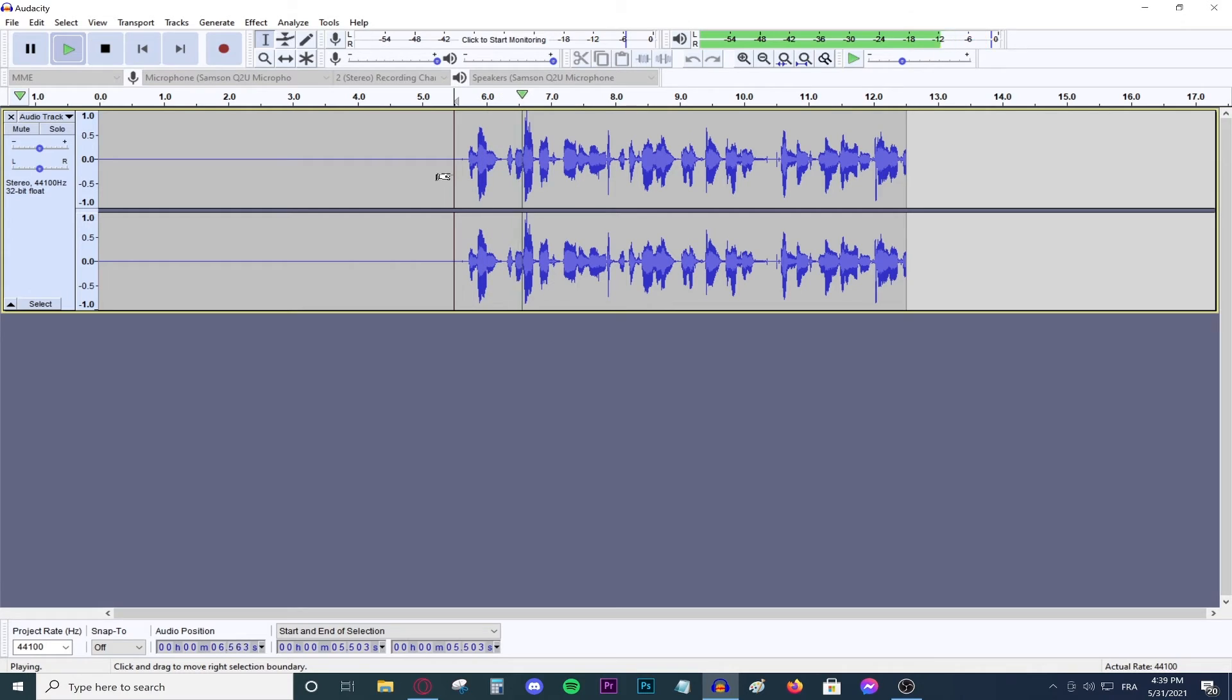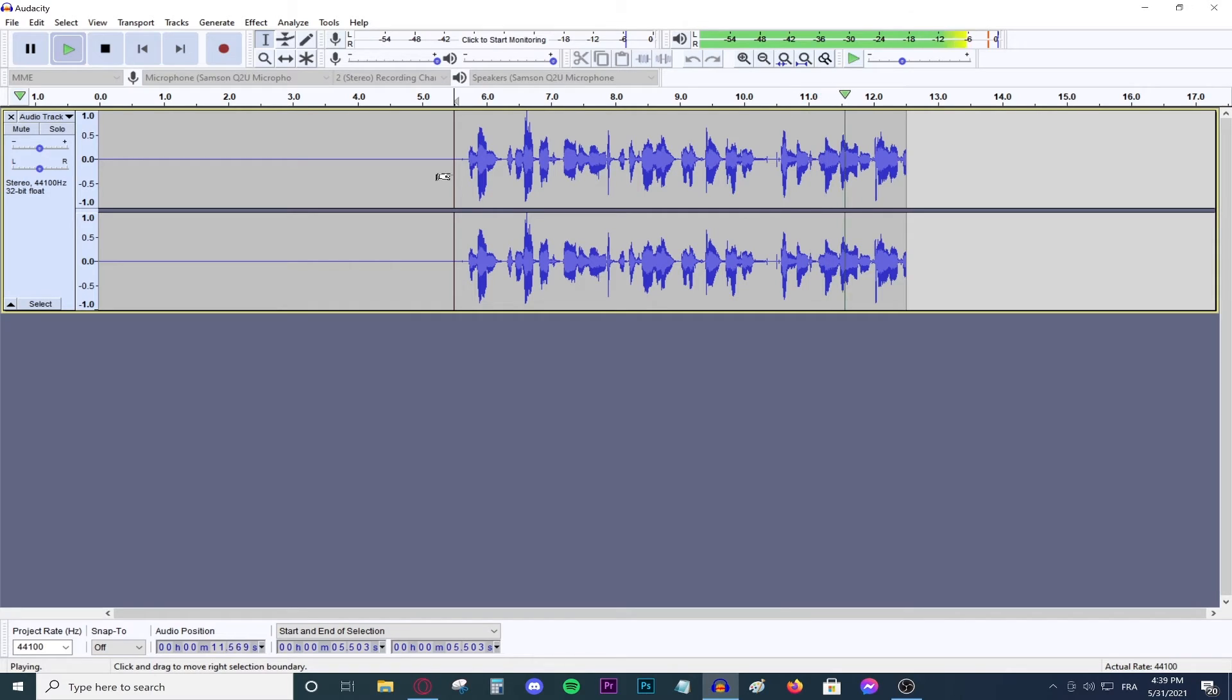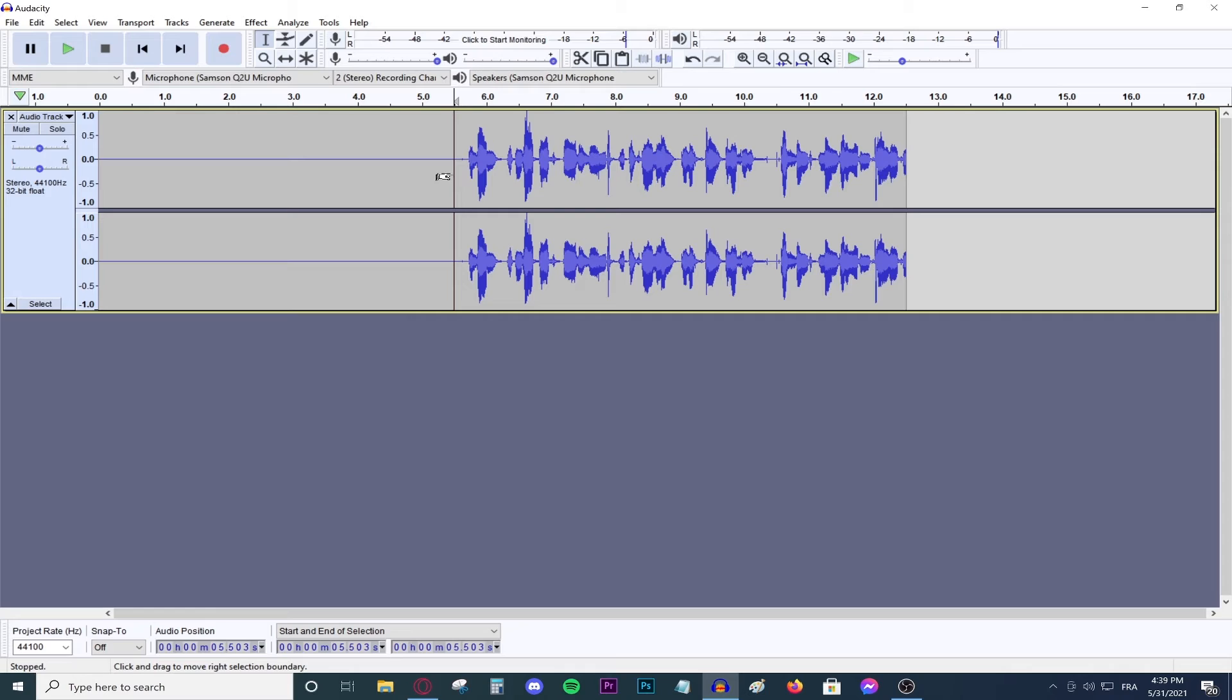And then you can speak all you want. Speak normally. Do not do anything different. And then go ahead and pause record. And as you could see, this is how to make your microphone sound a lot better.